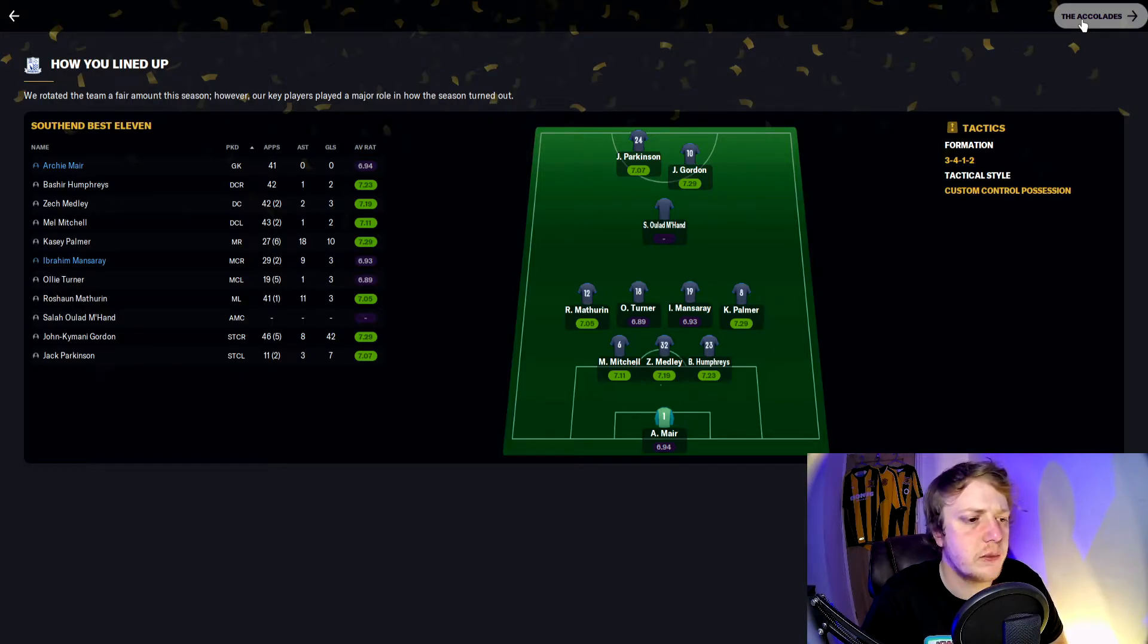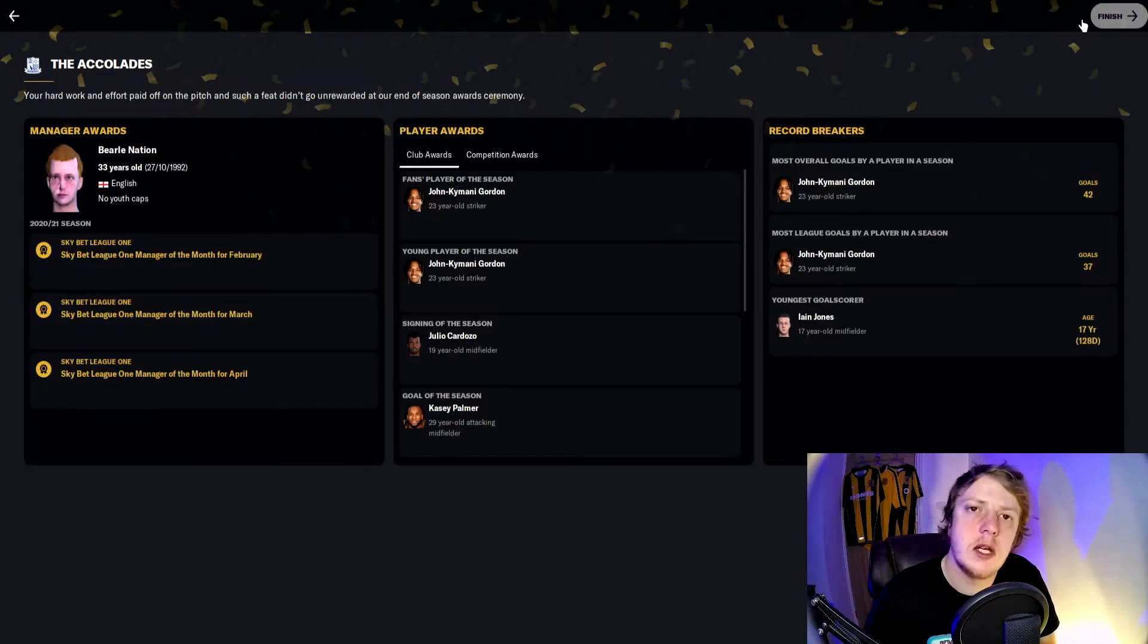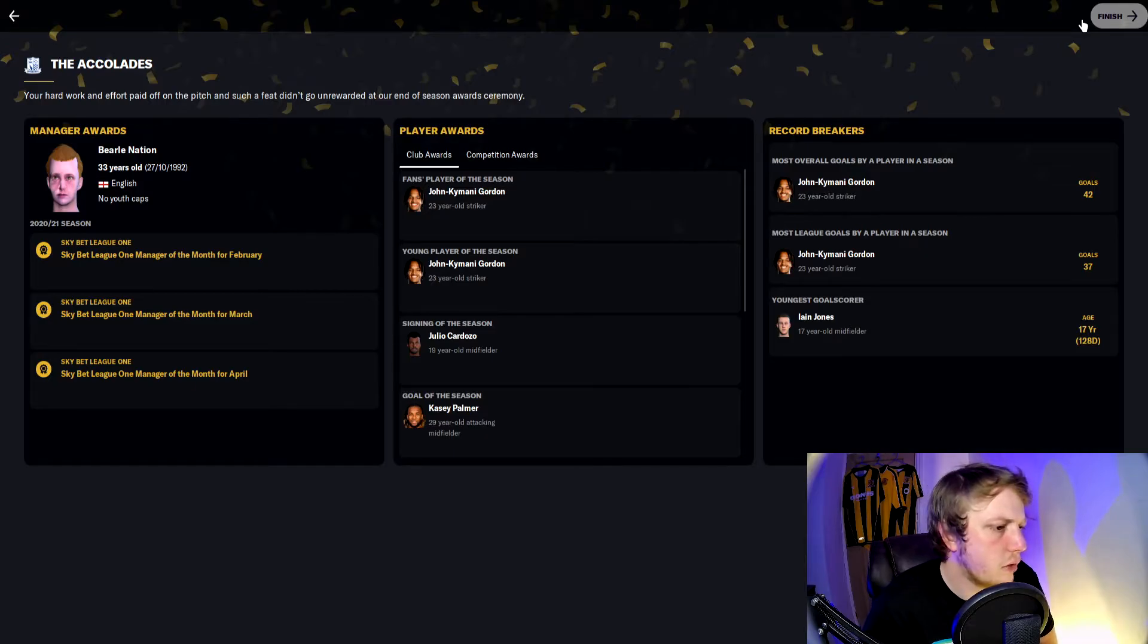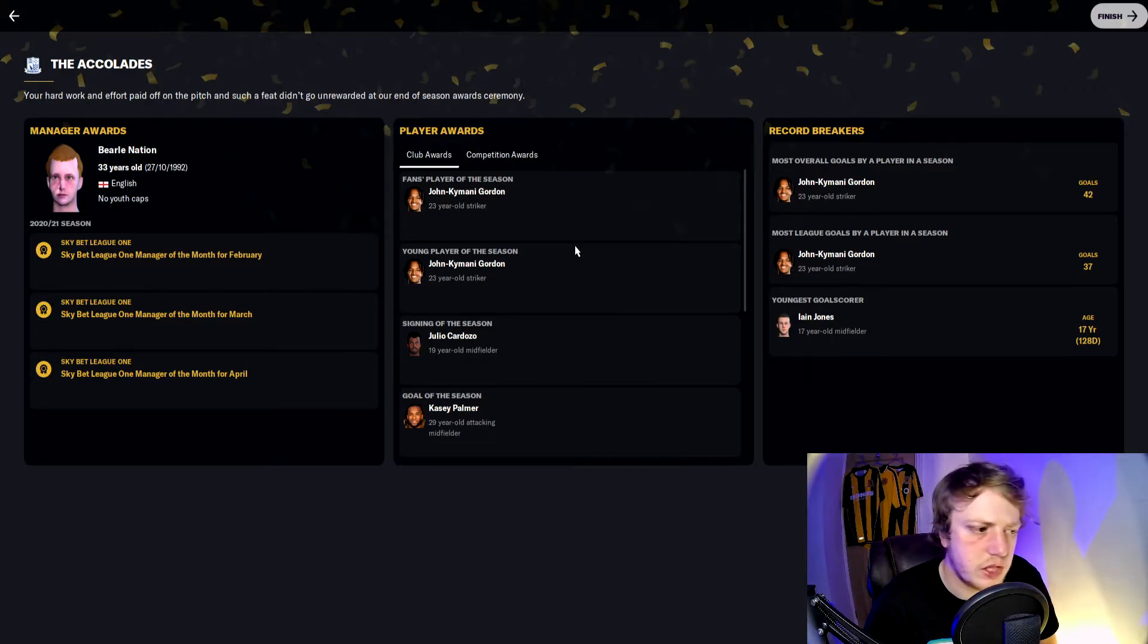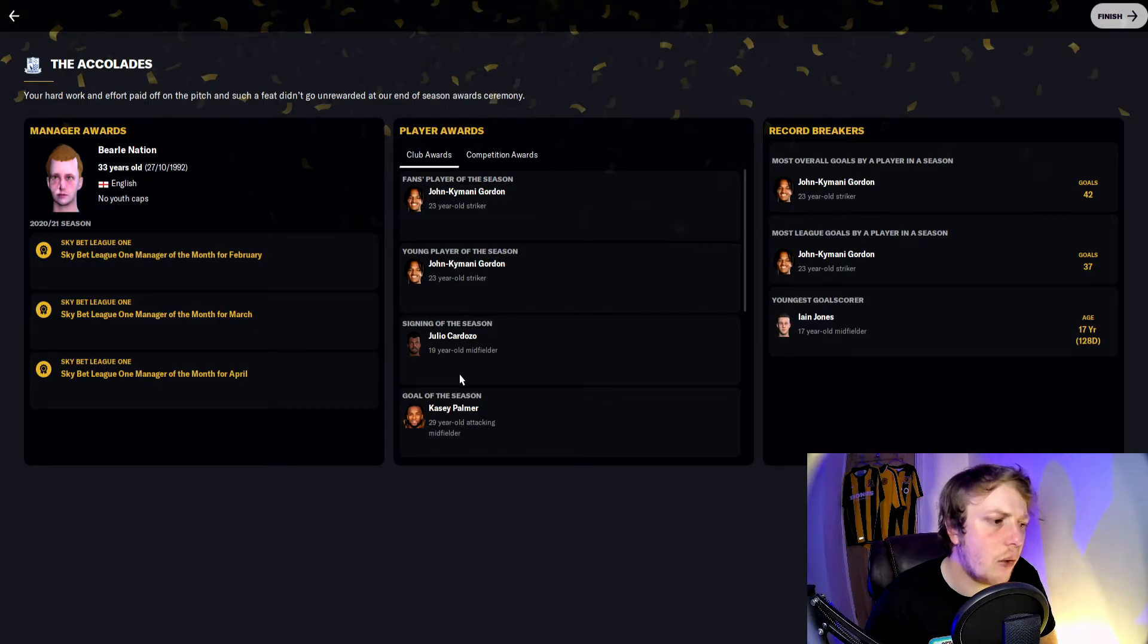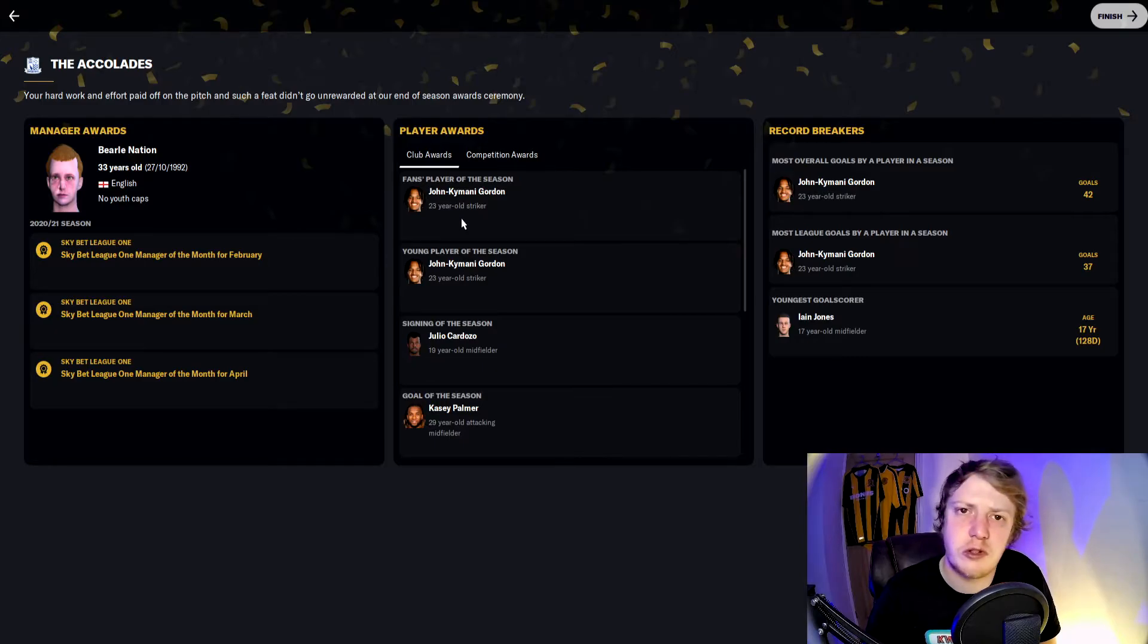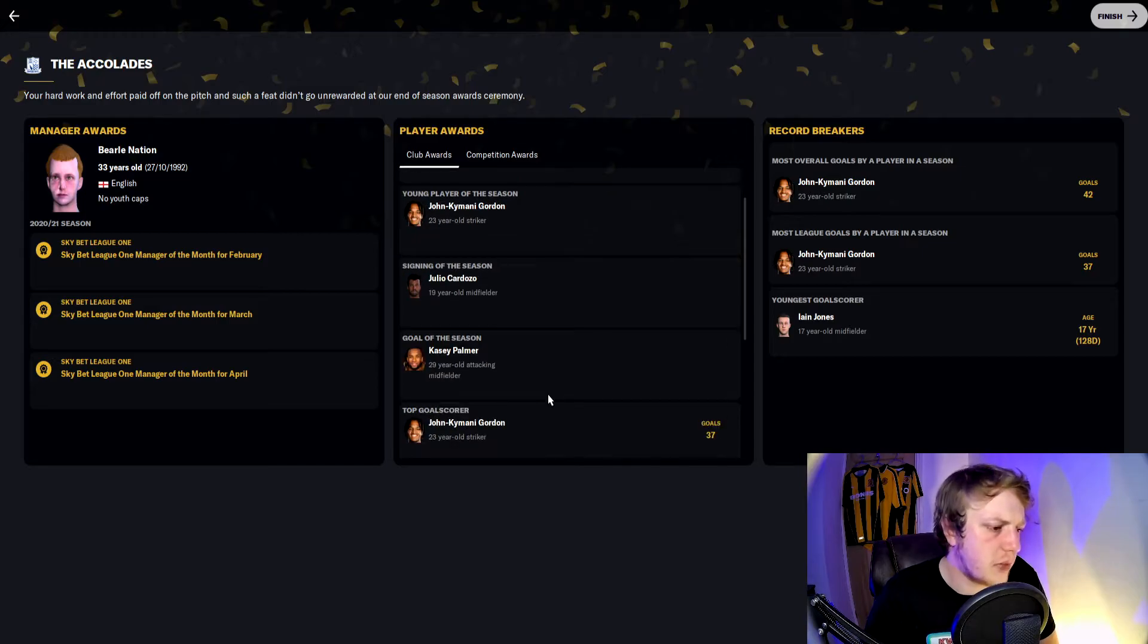I won Manager of the Month in February, March, and April—three months in a row. Fans' Player of the Season was rightly so Kamani Gordon. Young Player of the Season was once again Kamani Gordon. Signing of the Season was Julio Cardozo. How on earth is Julio Cardozo Signing of the Season when we've got a man with 42 goals? Who knows. In my opinion it's Gordon. Goal of the Season was Casey Palmer.